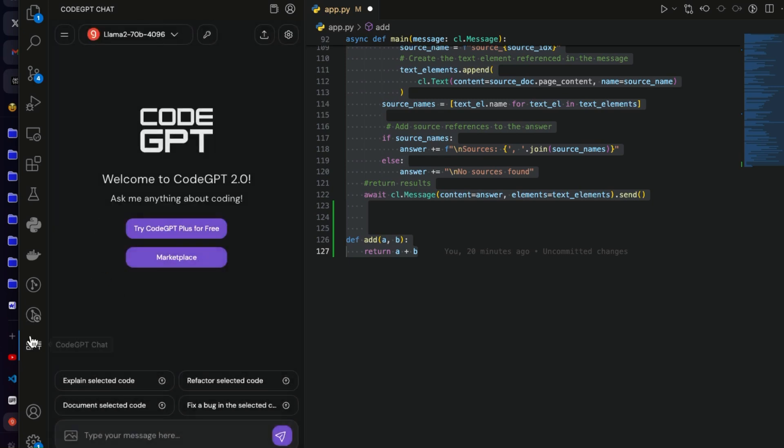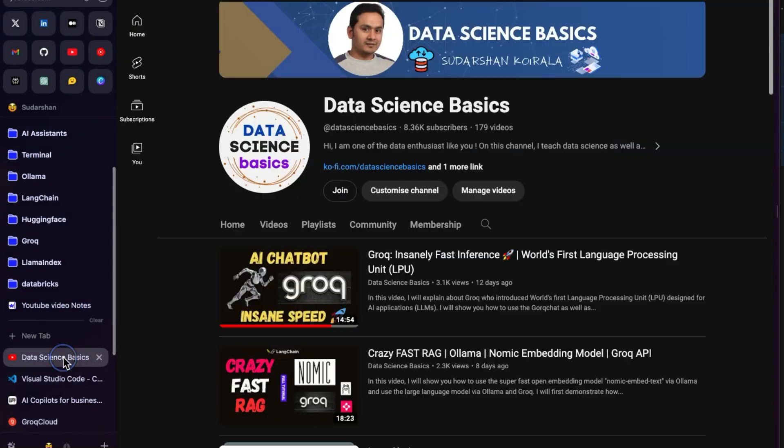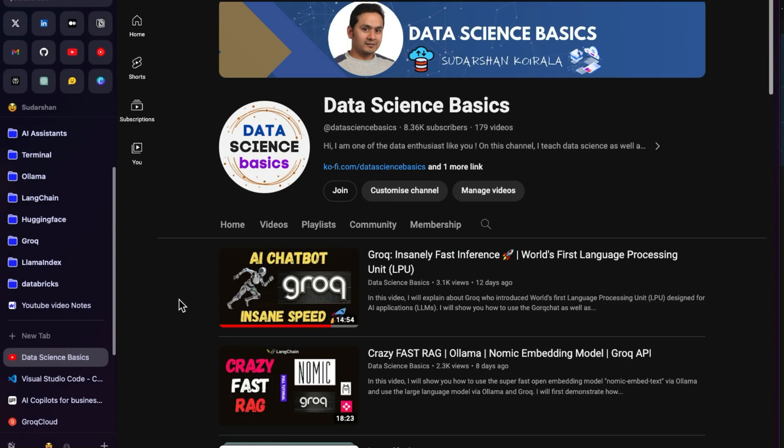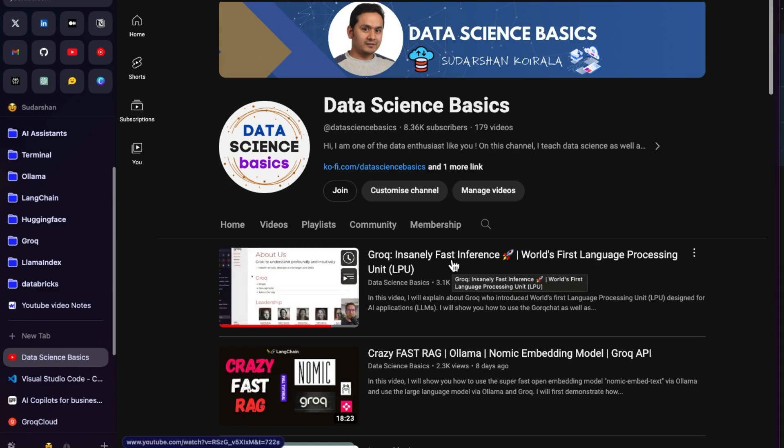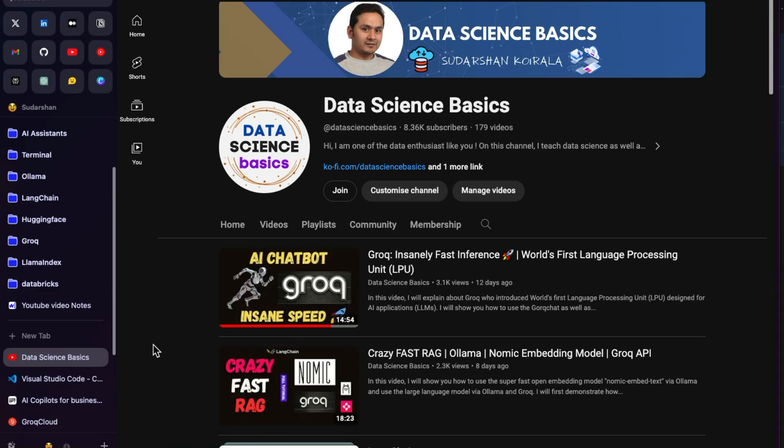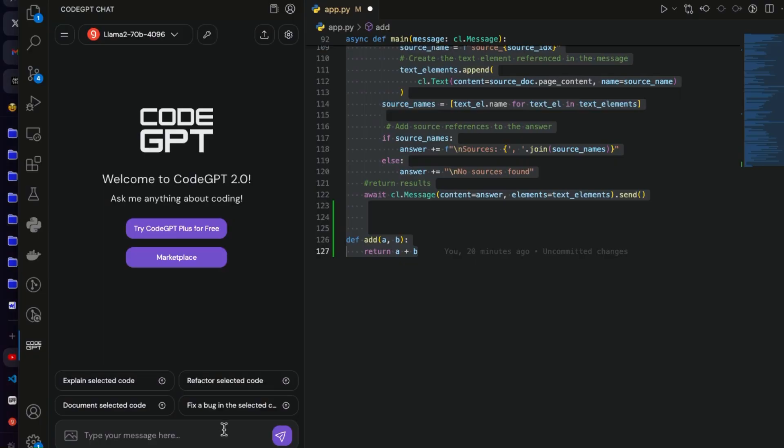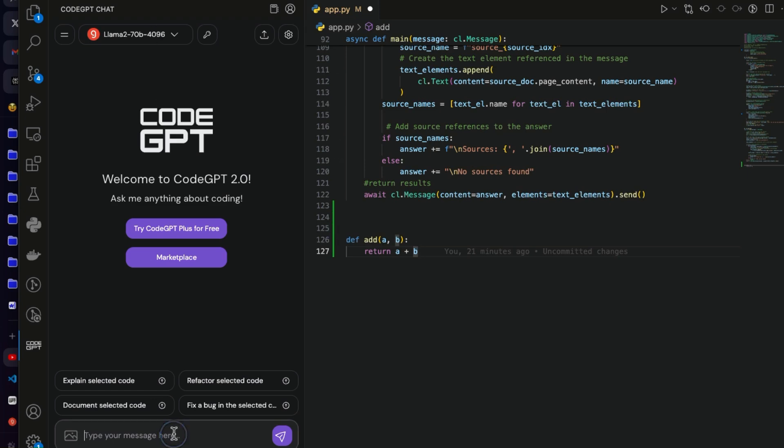So yeah, that's all I want to show you in this video. Now that I have shown three different videos. One is all about Grok, how can you use it and how fast is the inference. Next one is how to use this in the retrieval augmented generation. And now in this current one what we did was we created a copilot which helps us in writing the code or explaining the code. It's not only that. Here you can just go and ask as many questions as you want, just the normal ChatGPT-like interface.